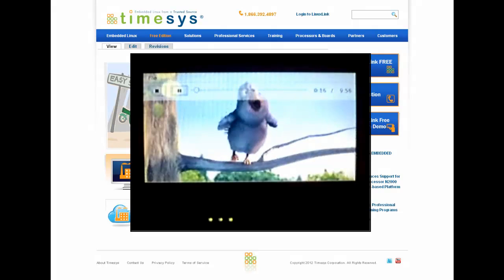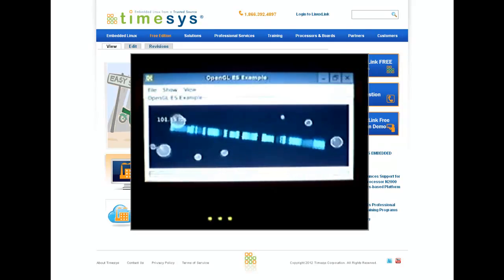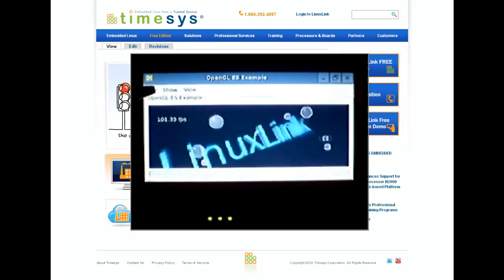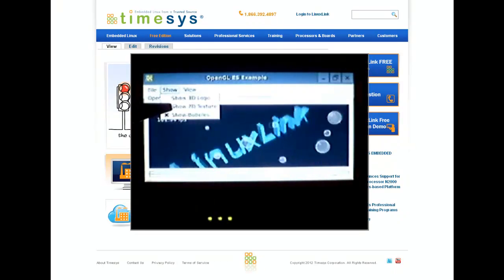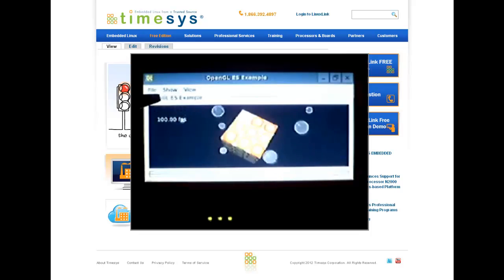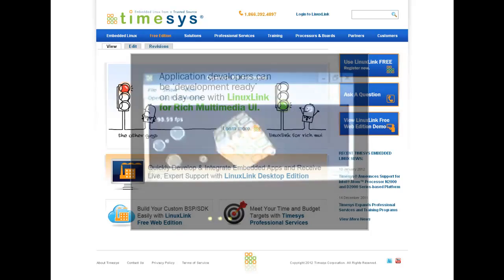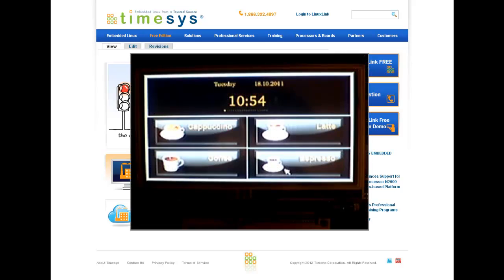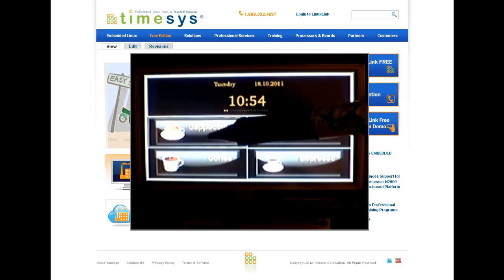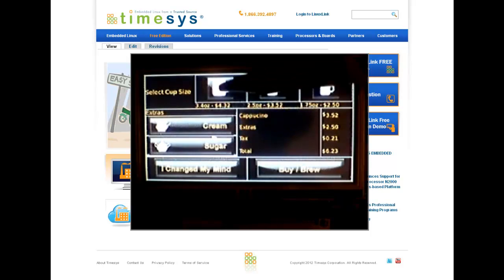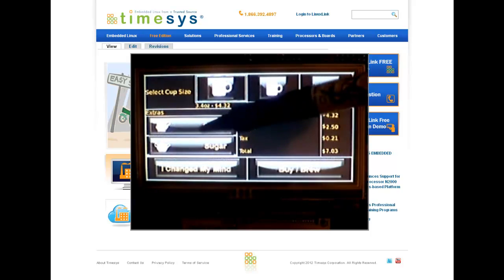The Timesys Linux Link offering provides components already integrated and tested, along with tools that make it easy and greatly reduce the time required to create a custom embedded Linux platform. This leaves your resources available to focus on developing your value-add application.